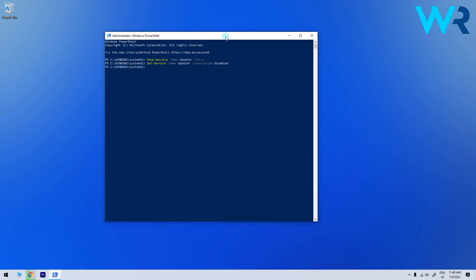And if for any reason you'll want to revert these changes at some point you can run the following commands. To start the service again type the following command and press enter. And to allow it to run at Windows startup type the following command and then press enter.